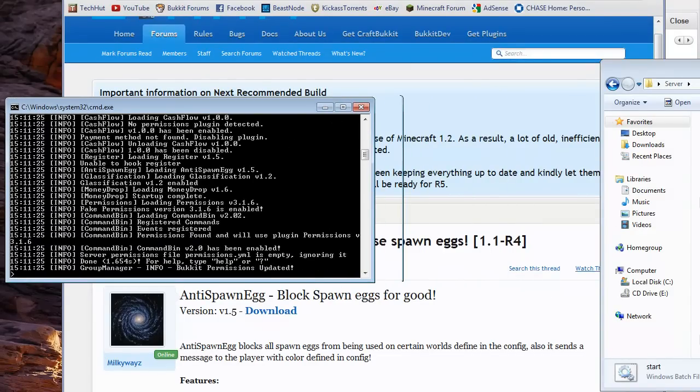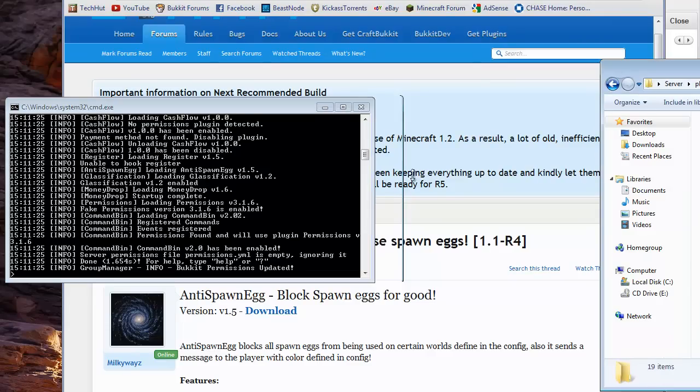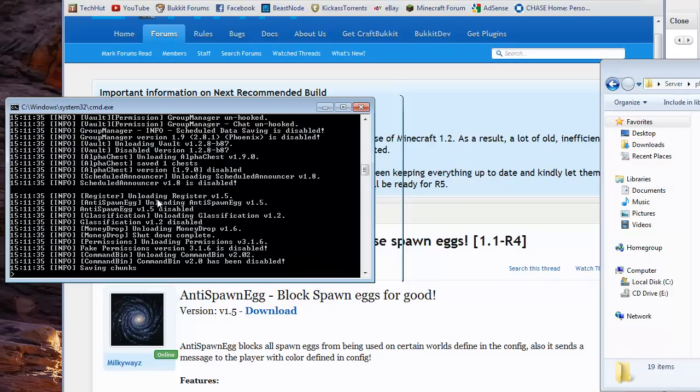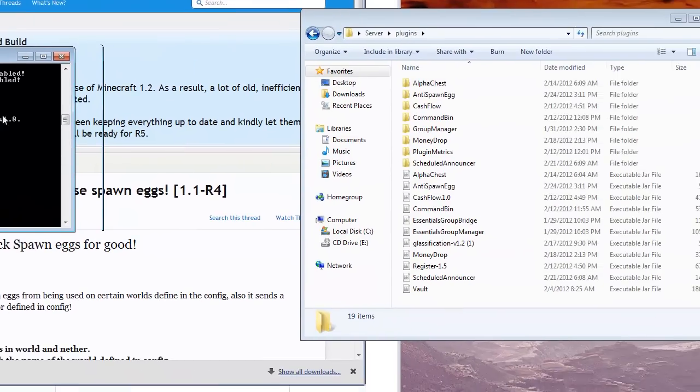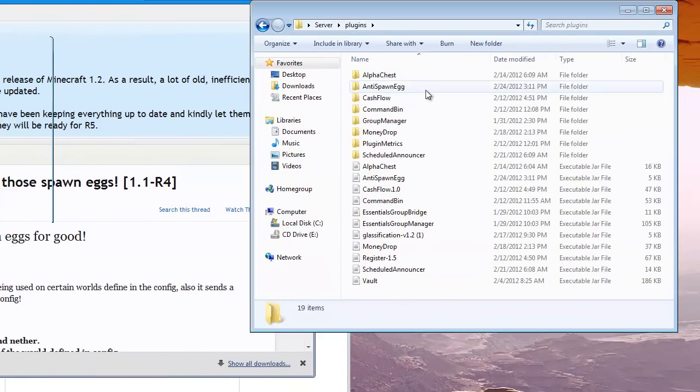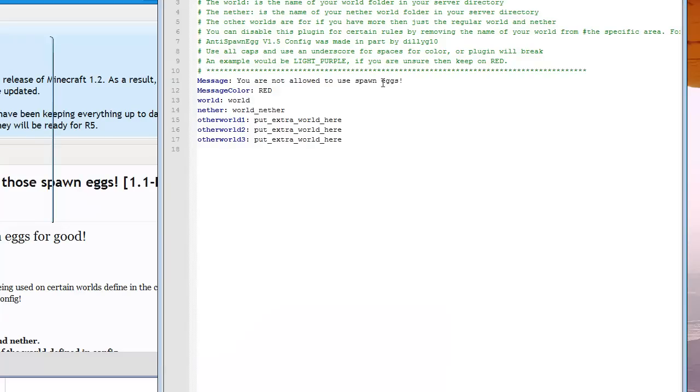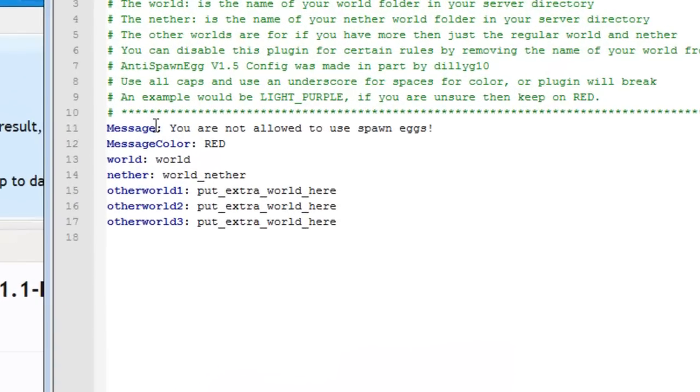Then you're going to want to go back to your plugins, save your server, and then stop your server. You can then go to Anti-Spawn Egg and there you'll have one config file.